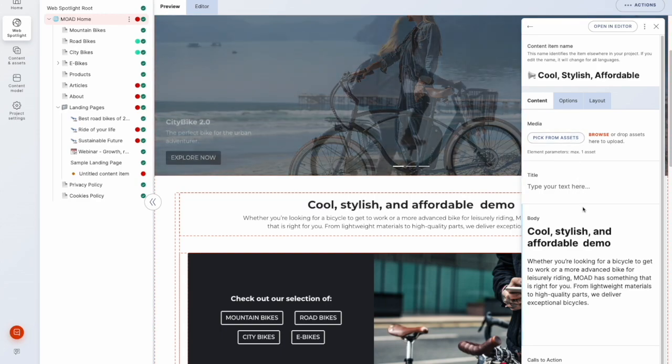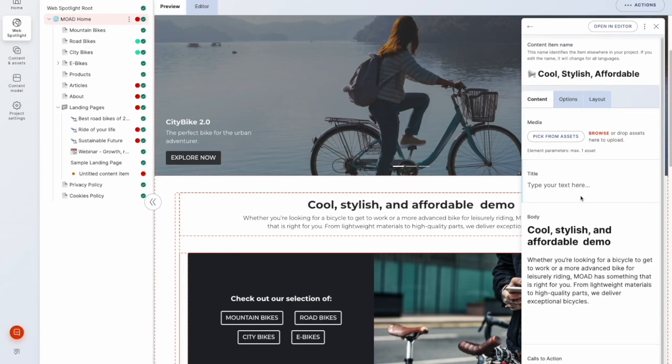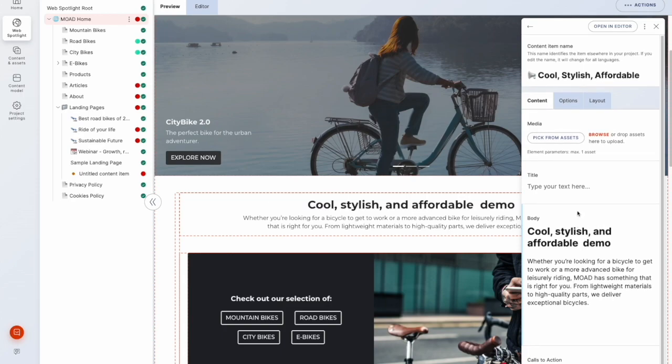And this gives us a minified version of this editor form tab that we saw earlier. And we can start editing our content in here in reference to this visual overlay.